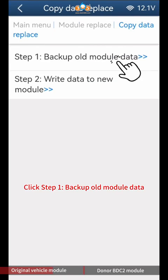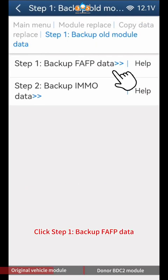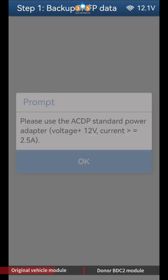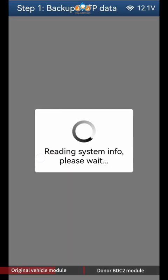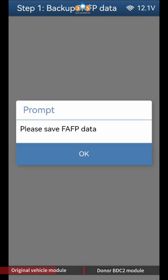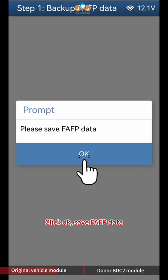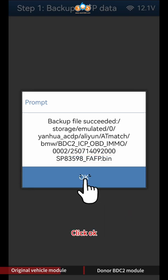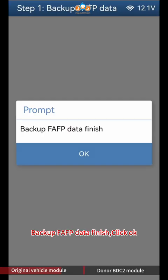Click Step 1 Backup Old Module Data, then click Step 1 Backup FAFP Data. Click Continue, then click OK to save FAFP data. Please note to backup the file's path, date, time, and VIN — the file name should end with FAFP BIN. Click OK.